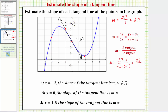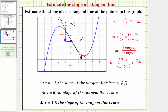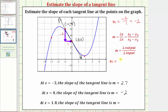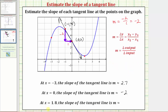Determining the slope graphically: to move from this point to this point, we'd have to go down two units, so the change of y is negative two, and then right one unit, so the change of x is positive one. Therefore the approximation for the slope m is negative two divided by one, which equals negative two. So at x equals zero, the slope of the tangent line m is approximately negative two. Using the slope formula, m equals three minus five divided by zero minus negative one, which gives us negative two divided by one, which is negative two.